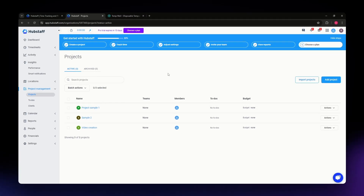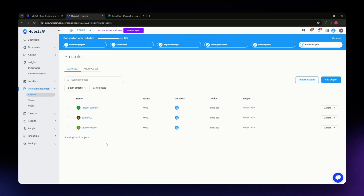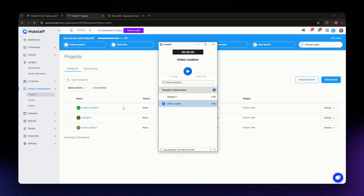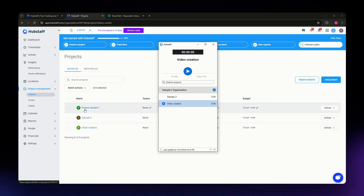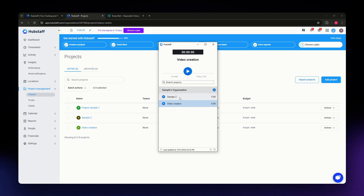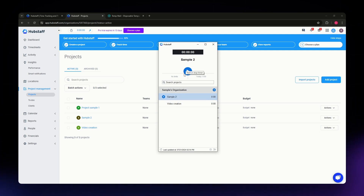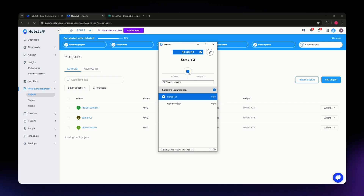Once you've downloaded Hubstaff, make sure to sign in with the same account you were added to as an employee. Any current projects on your Hubstaff web account will also appear in the time tracker app. To start time tracking for a specific project, click on that project and hit the play button in the center of the time tracker — this will automatically start tracking.